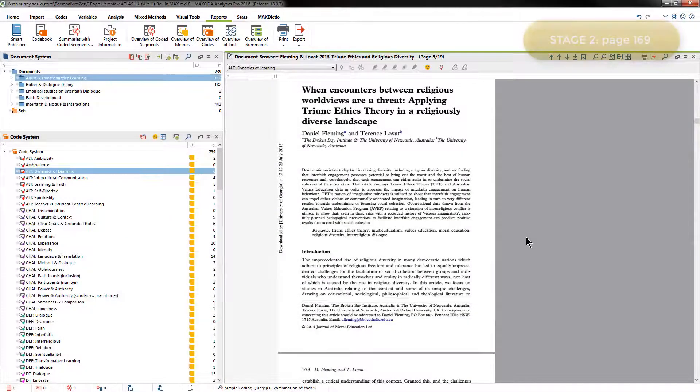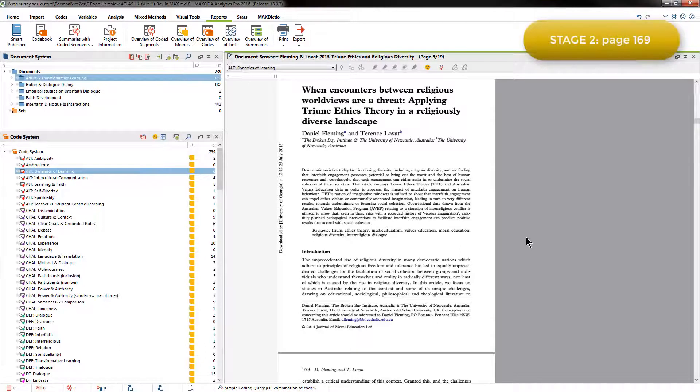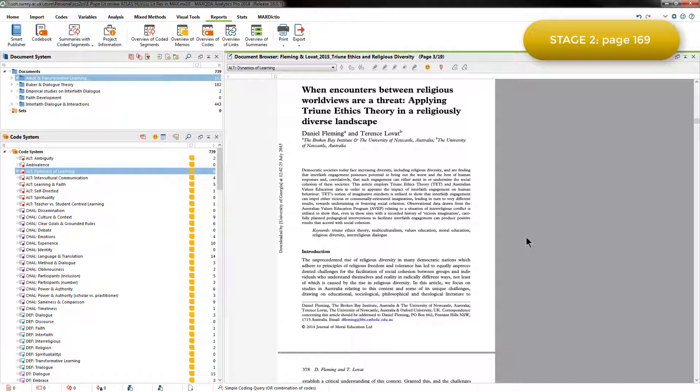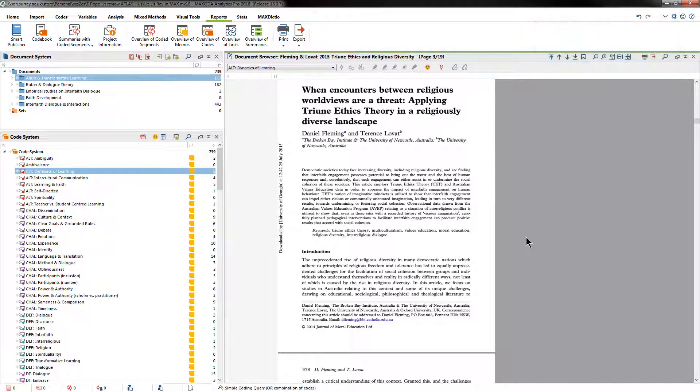When Elizabeth opened the project several months later, she realized that she couldn't easily get back into her original thinking simply by reviewing the project. That was because it wasn't very well organized, and also because she hadn't added definitions to any of the codes during the first steps of her analytic process.